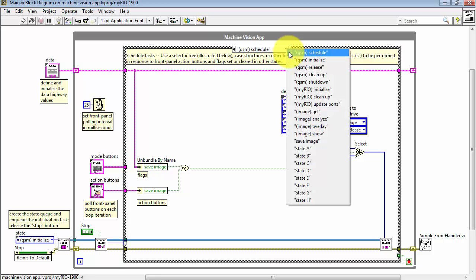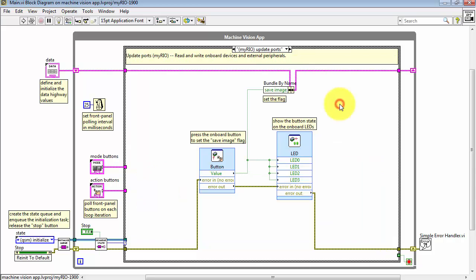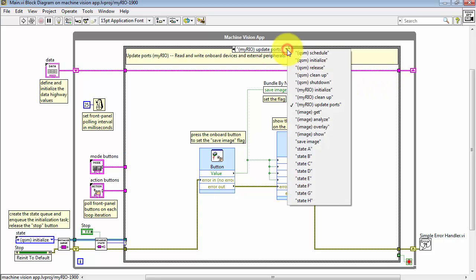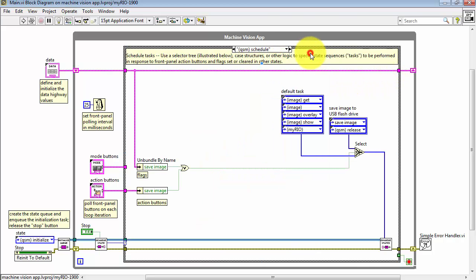Back here on MyRio Update Ports, this Express VI picks up the state of the MyRio Onboard button, applies that as a lane on the data highway.